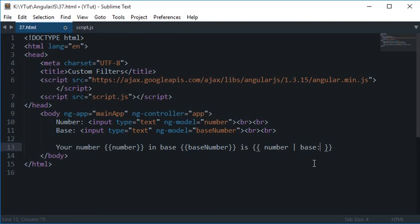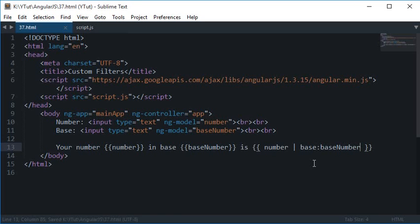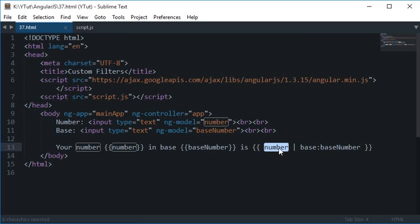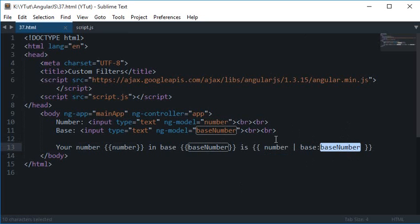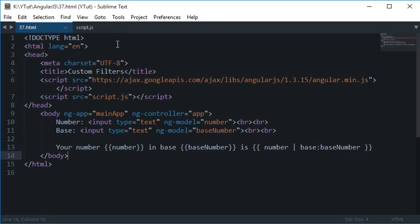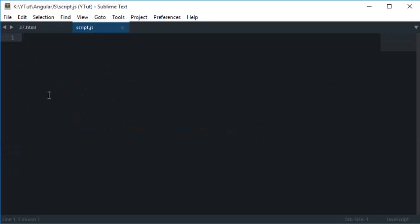What additional option it would accept is the base number. So right now two things are going to be sent to the JavaScript by Angular: the number, which by default Angular will always send, and this base number which we chose to send to our JavaScript code. Now let's get back to JavaScript.